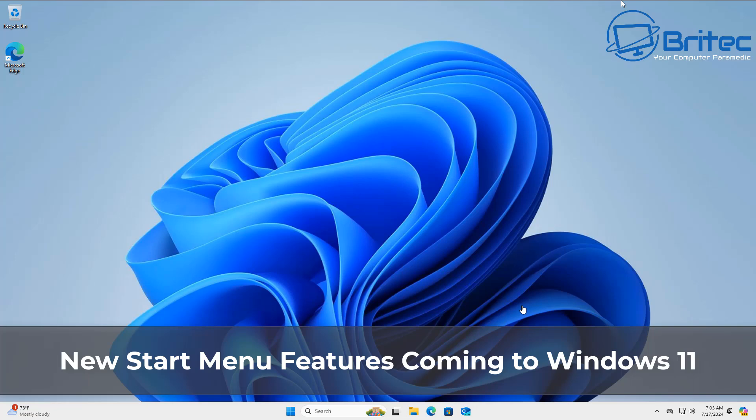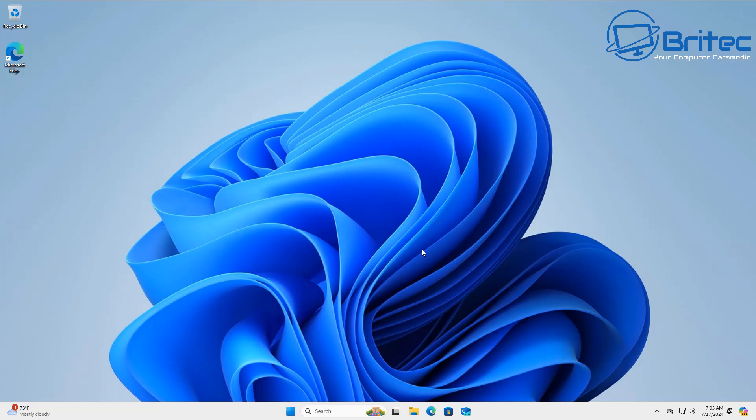Got a quick video here for you on the new Start Menu features that are coming to Windows 11. It seems that Microsoft have finally started to work on the Windows 11 Start Menu.